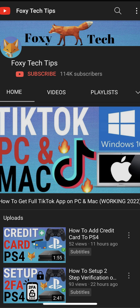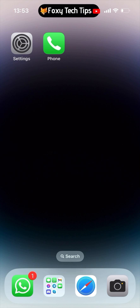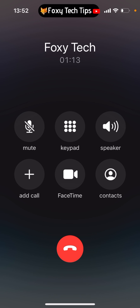Voice isolation is a feature on iPhone that helps to make you sound clearer on calls, by isolating your voice and blocking out other sounds. It would be helpful to use in a crowded place such as a cafe or shopping mall. It can be used on voice calls, video calls, and also WhatsApp calls.